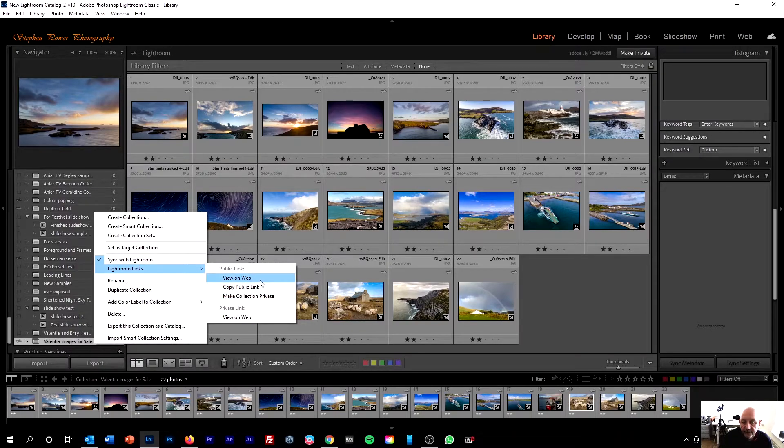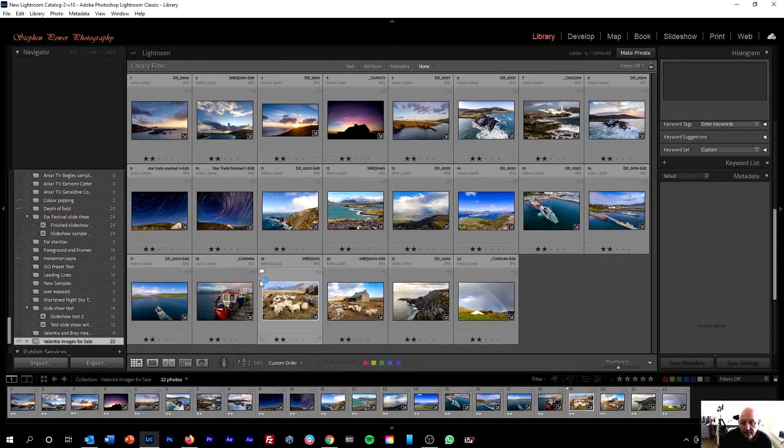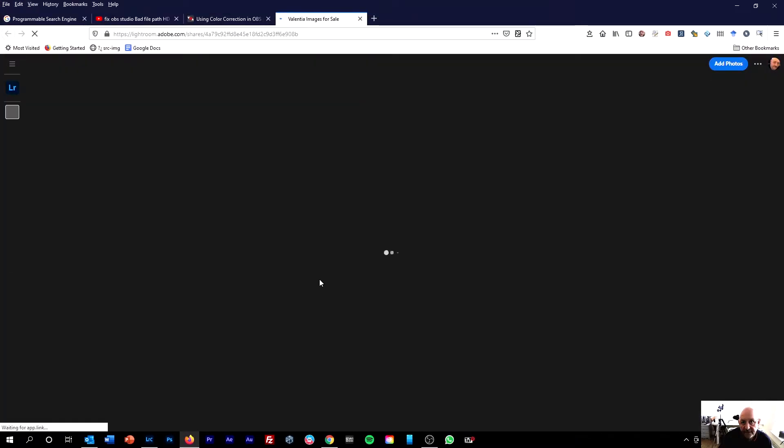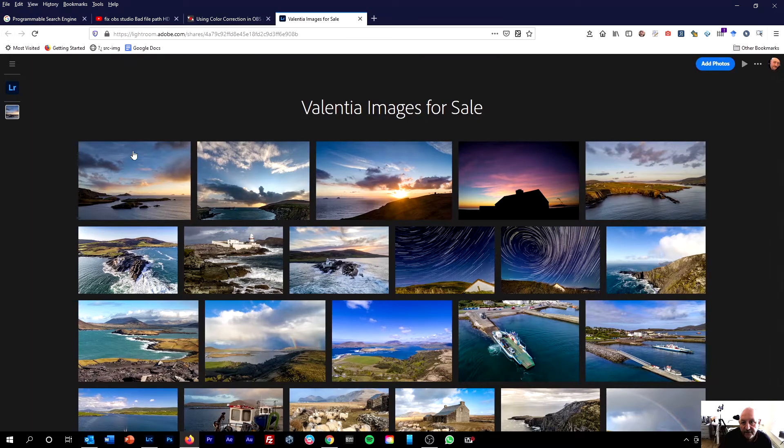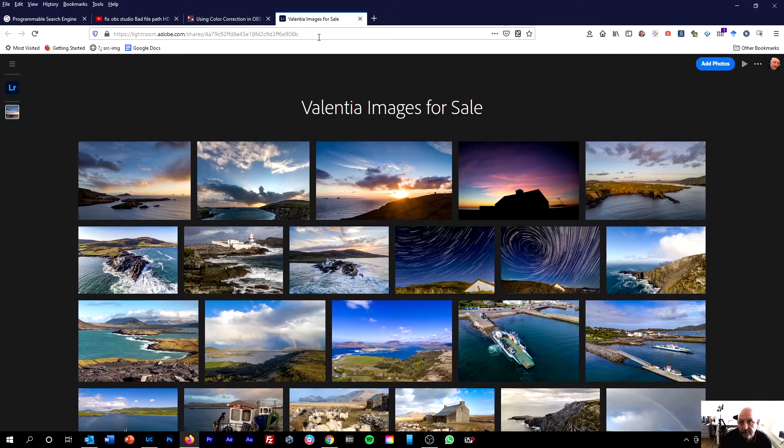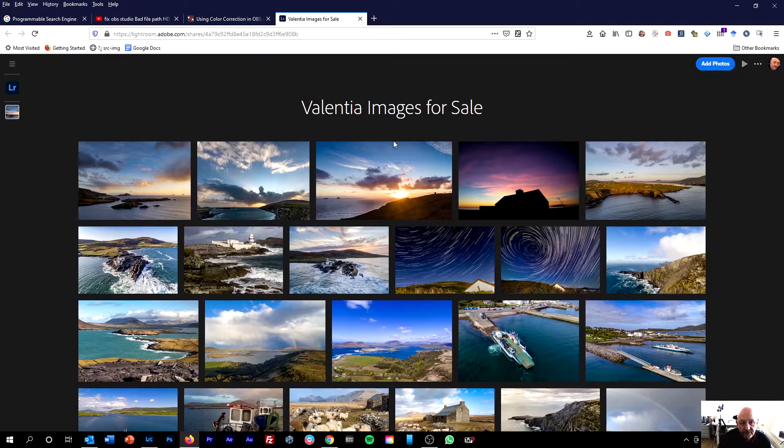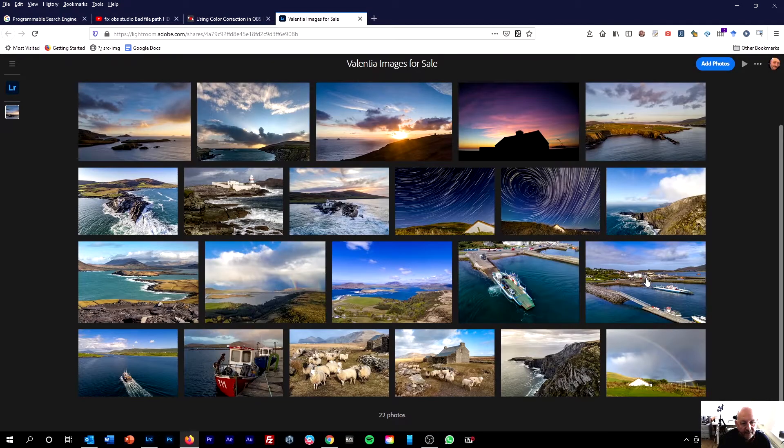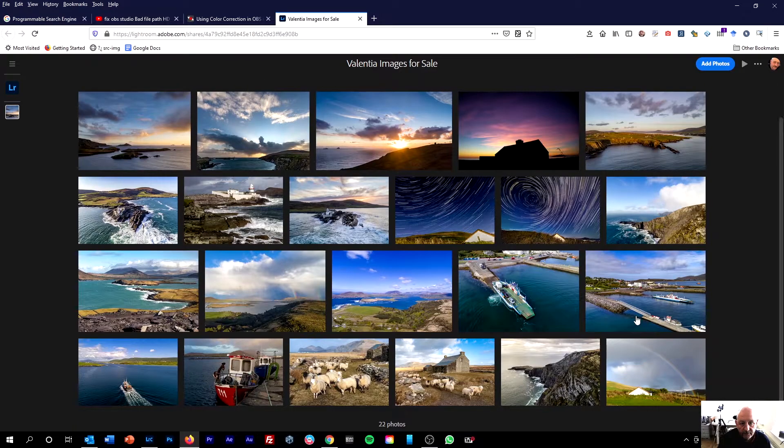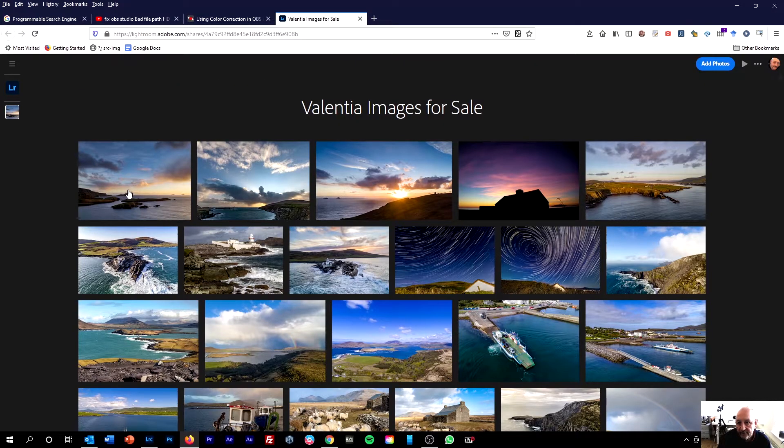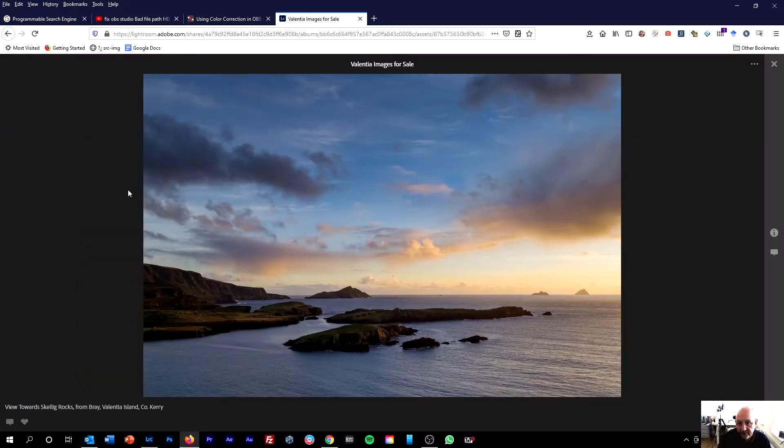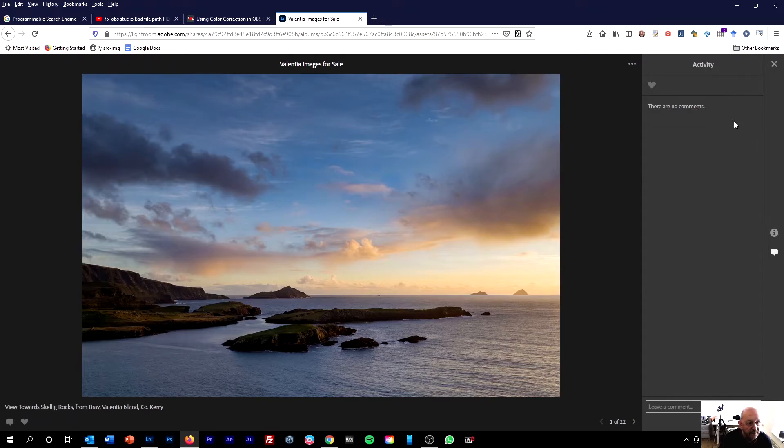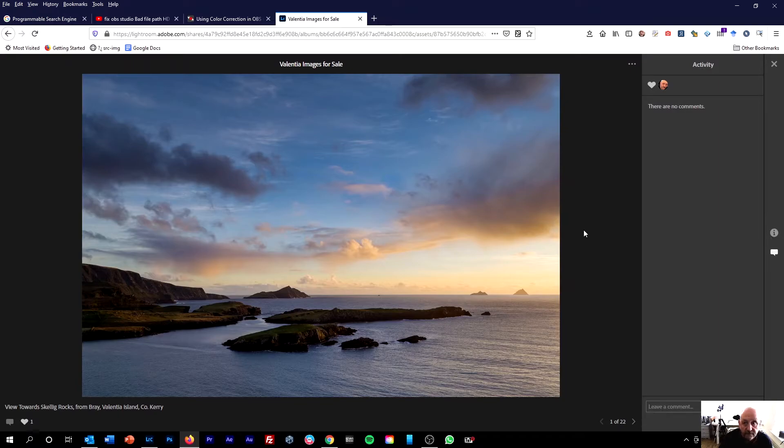Let's try View on Web, and if we click that, Lightroom will automatically open the collection online in your browser of choice. This is Firefox, and we've got the name of collection at the top, Valencia Images for Sale, and all the images as quite large thumbnails. Then if we click on one of the images, we can see the caption that we've put in in the bottom left-hand side. And you've got some options here to show the activity, to see if there's any comments, and to see if anyone has liked it. It's fairly simple and easy to use.